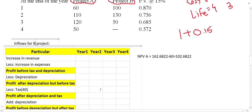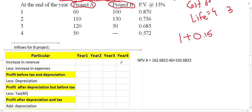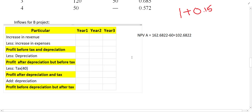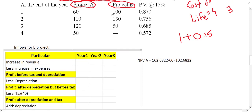Whatever information we have for Project A, just record it. But remember, Project A is not for four years — it is for three years. So there is no information for the fourth year; remove the last column. The inflow for the first year is 100, inflow for the second year is 130, and inflow for the third year is 50.